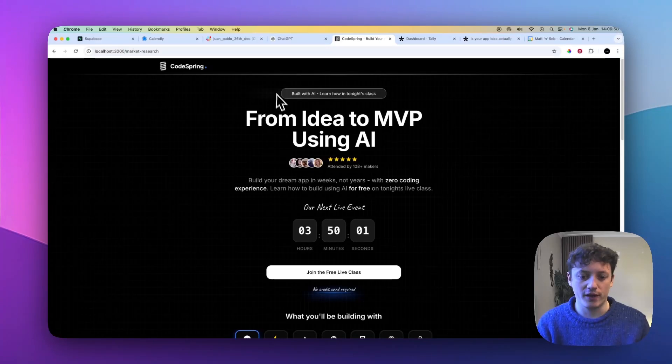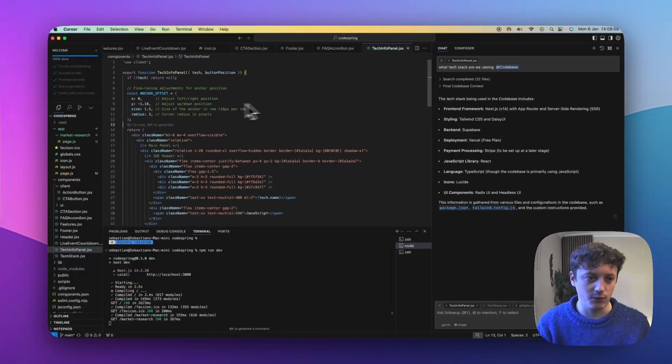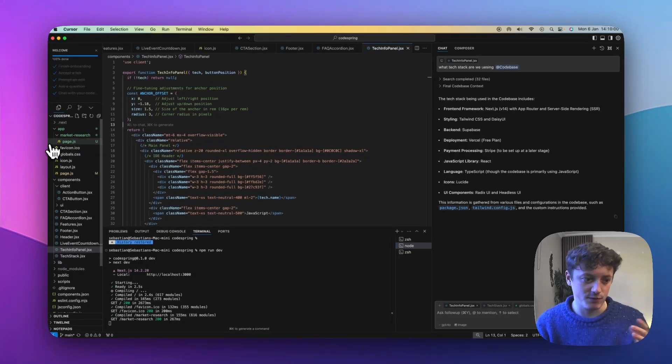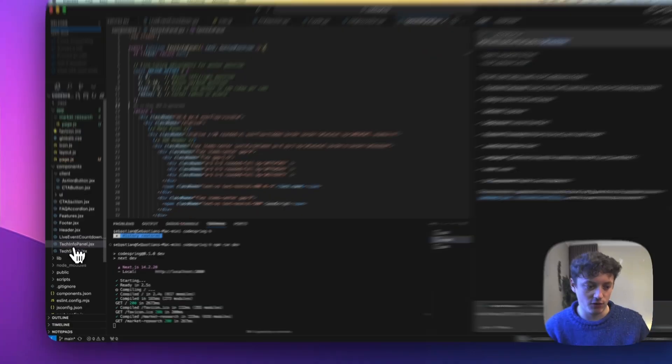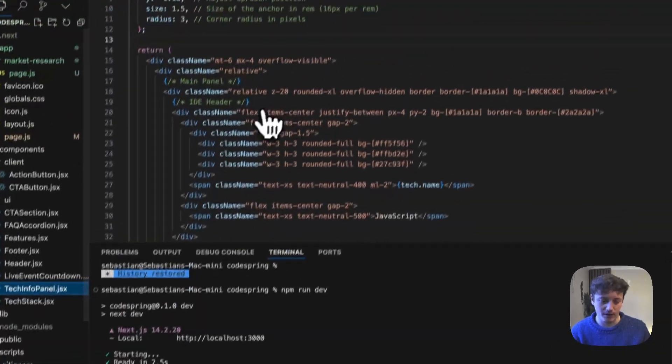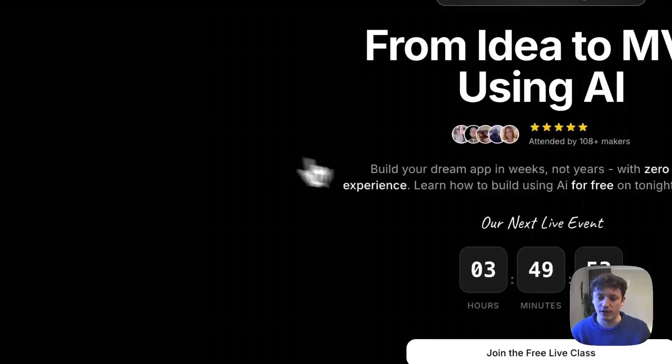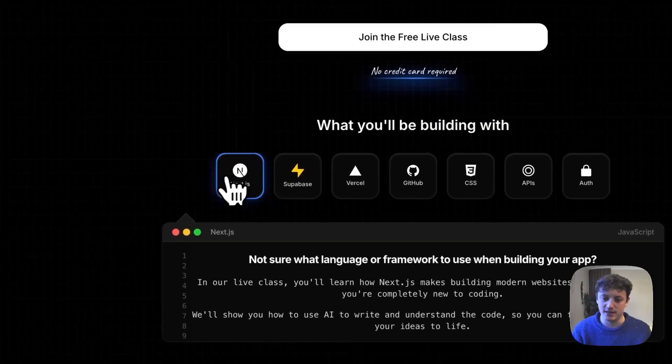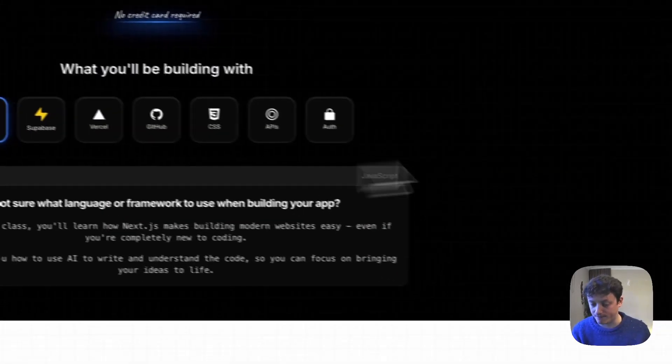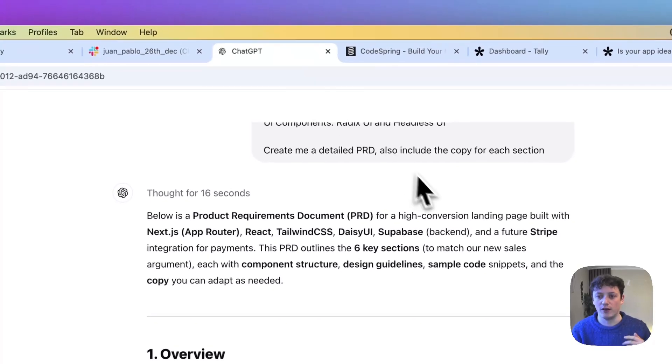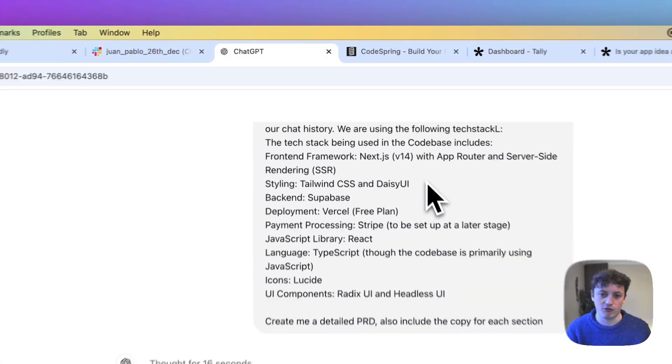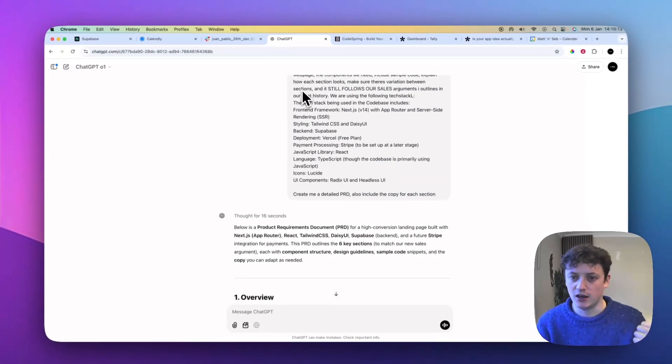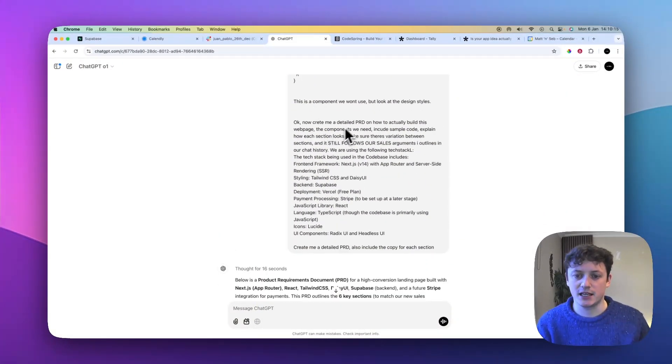But the most important thing is when we're building with AI, especially if you're a beginner, you want to be creating as many components as possible. So you can see here, I've got the tech info panel component, and that is this component here. So I've basically explained to O1 that I want to have that. You can have a look through, this is the tech stack that I'm going to be using.